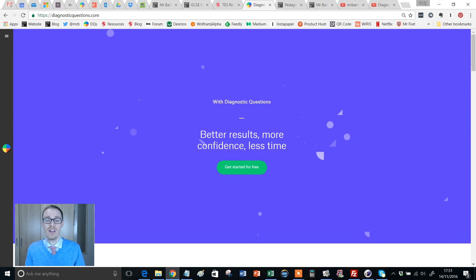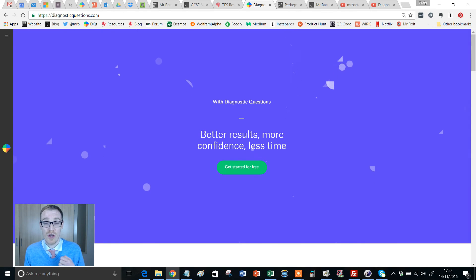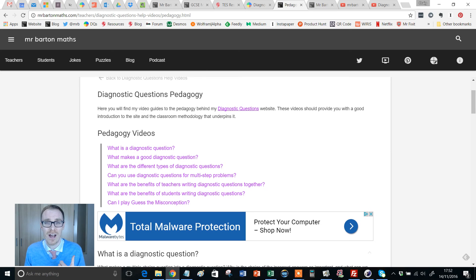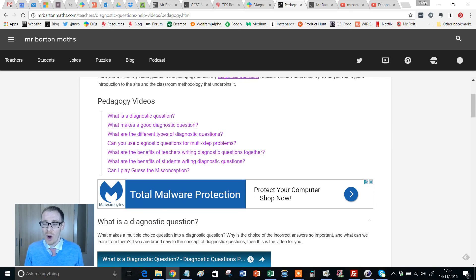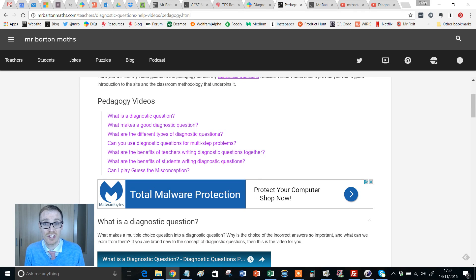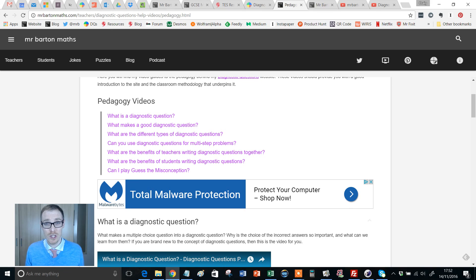Well, fear not. I've got loads of videos that introduce you to it and also take you through the finer points of it, or the pedagogy behind it, or to do all the really interesting and completely free things that you can do on Diagnostic Questions. So that's my YouTube channel. I really hope you enjoy it.